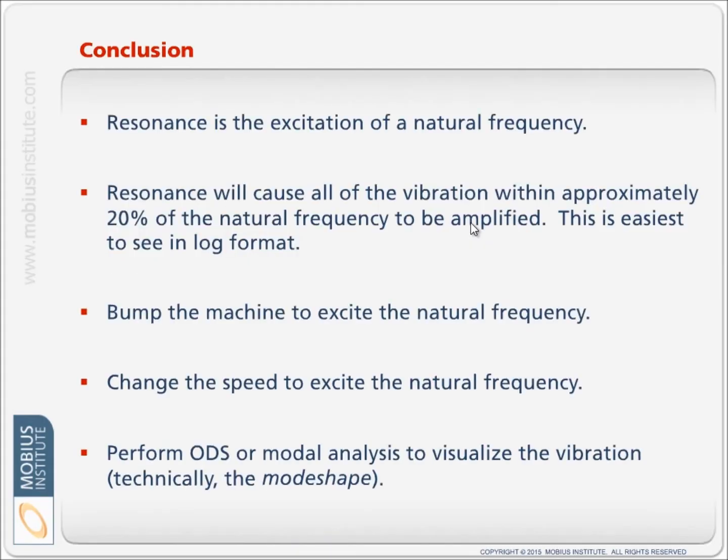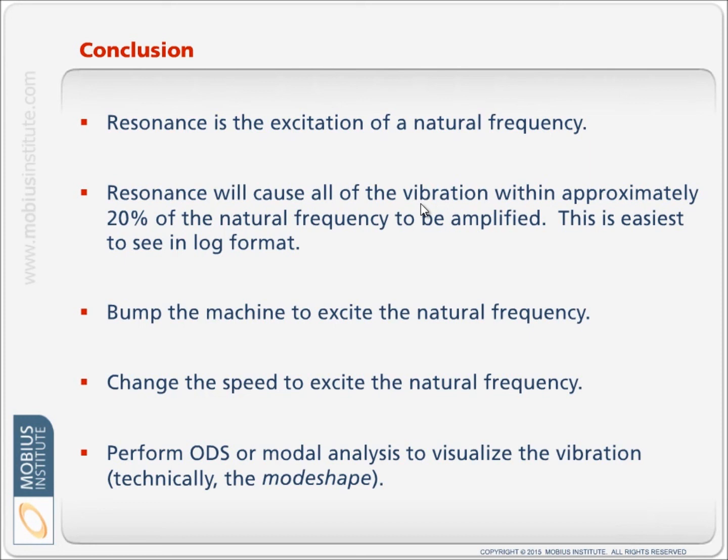So, resonance is the excitation of a natural frequency. And that increase in vibration could cause bearings to fail, the structure to fail, could cause problems with product quality or noise and other problems.